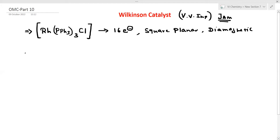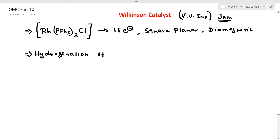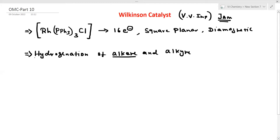What is the use of Wilkinson's catalyst? It is used for hydrogenation — the addition of hydrogen. Hydrogenation of alkenes, and also alkynes, though maximum use is for alkenes. Hydrogenation means addition of a hydrogen molecule.